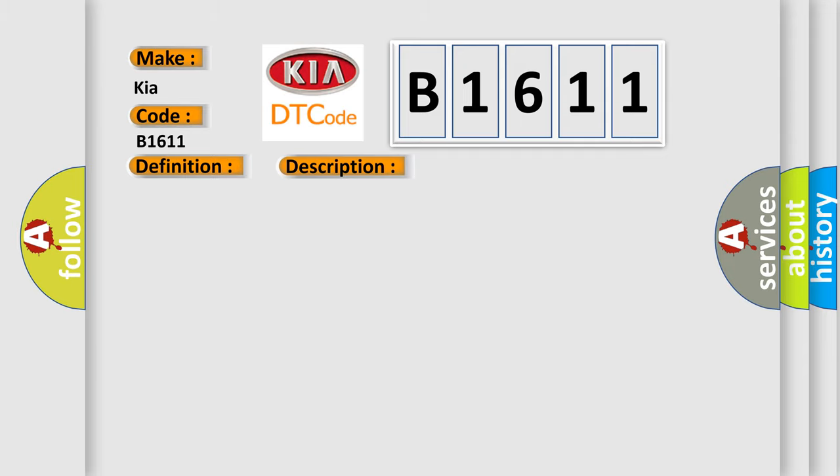This diagnostic error occurs most often in these cases: ABS module.